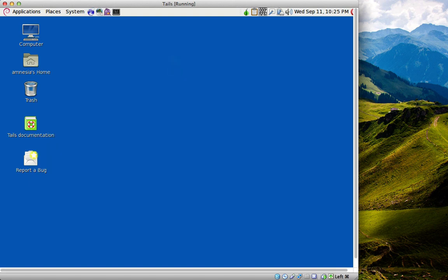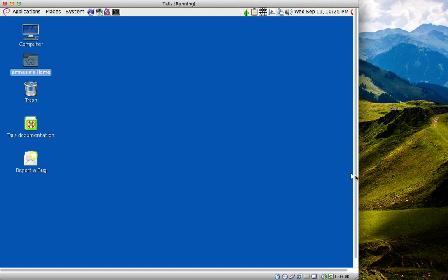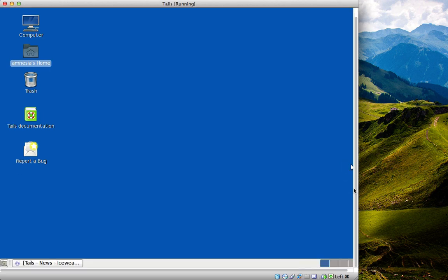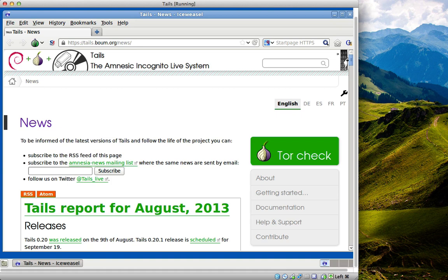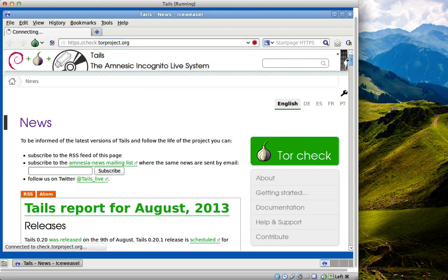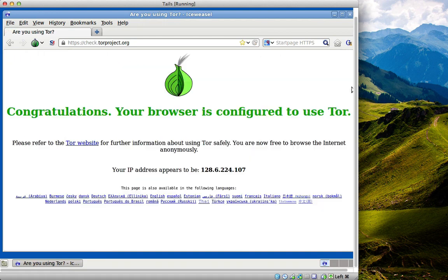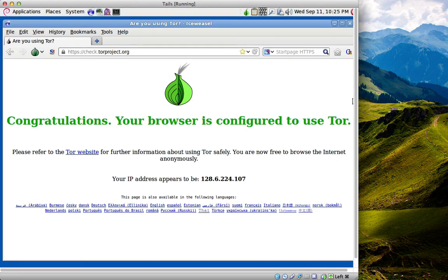Pre-installed, it comes with Iceweasel, which is Debian's rebranded version of Firefox. So if we just open this up and type in to check that we are connected to the Tor network—and as you can see, that is my IP. Congratulations, we are connected.